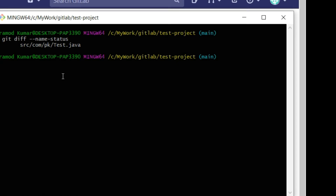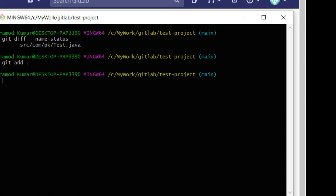First I will run git add . (dot), which marks all the files that were created or modified inside the repository, so they are ready to be updated on the remote. This command just marks the files — no update has happened on the server yet.